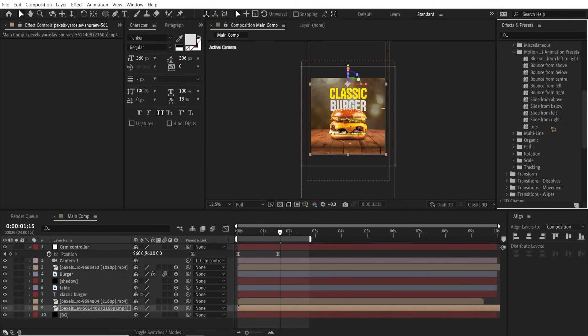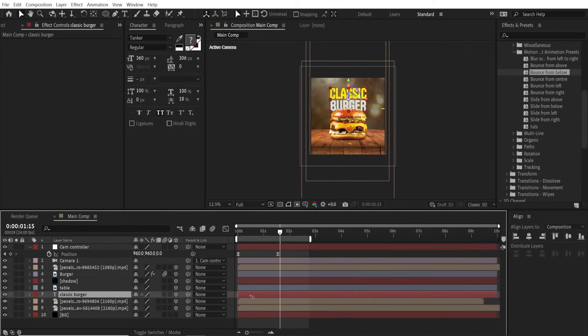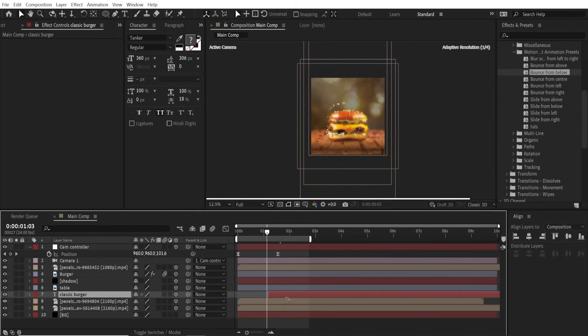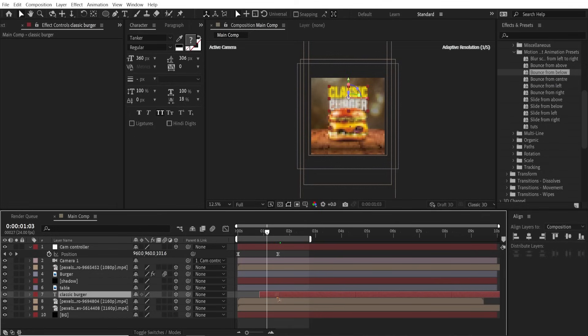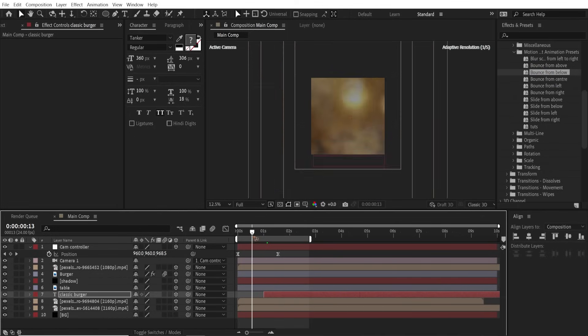I'm going to use an animation preset like always. You can download these animation presets from my website; the link will be there in the description down below. I'm going to drag and drop this Bounce from Below to the text here. I'm going to reposition the text and maybe right about here I want this to happen. Drag and drop the animation preset and there you have the final output.